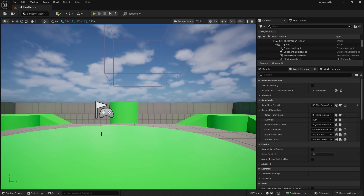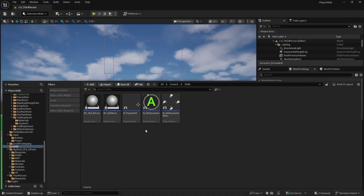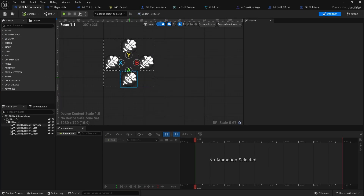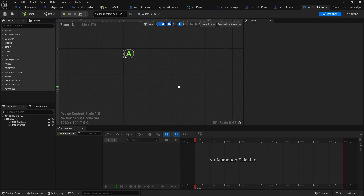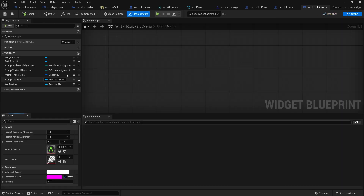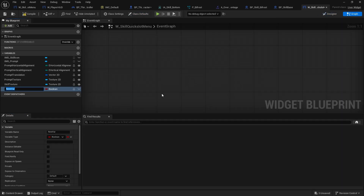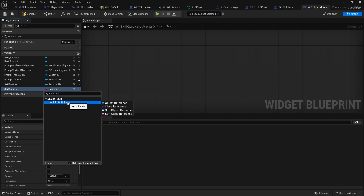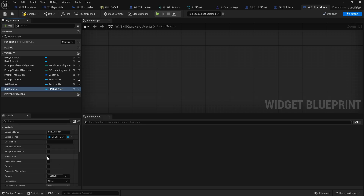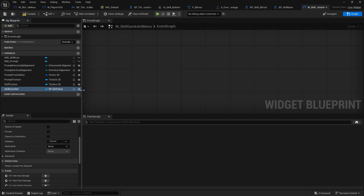Our UI can look at our character and look at the reference we have. I'm going to go to my skill slots and tell this button to look at a reference on our player character. So let's go over to the quick slot and in the graph add a variable called skill actor reference, typed as a skill base object reference.